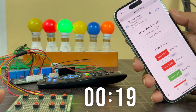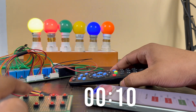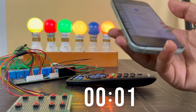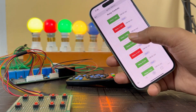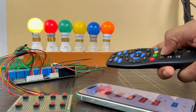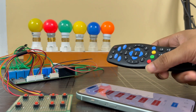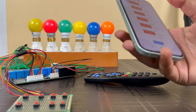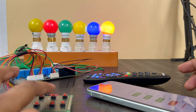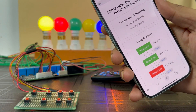We can also control the relays from the manual switch button and from the IR remote. Simply press the button to control the relays. After refreshing the web page, it will show the current status of the relays. We can control the whole system from the IR remote, from the web dashboard, and from the manual switch button. We can also monitor temperature and humidity from the dashboard.